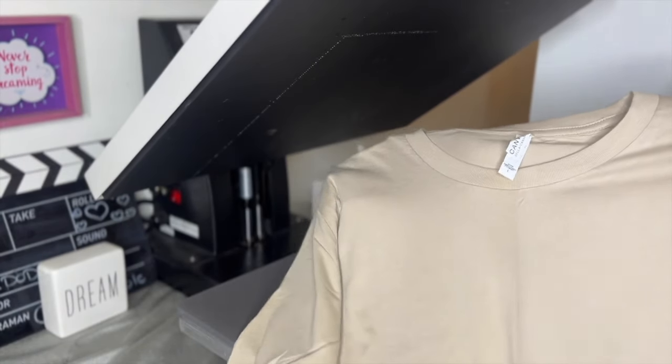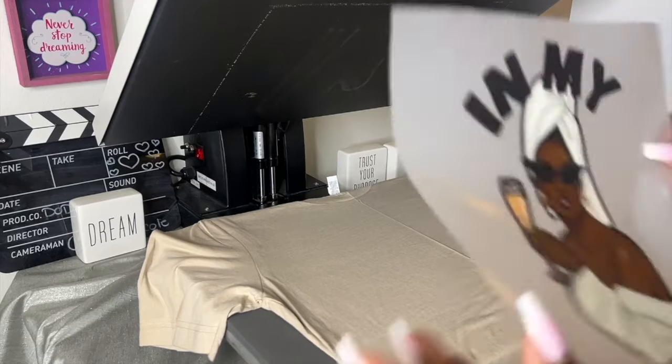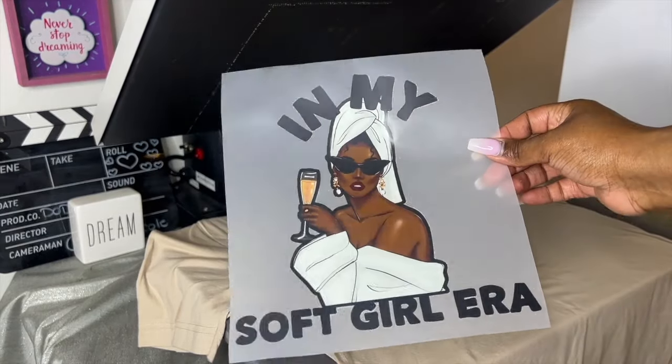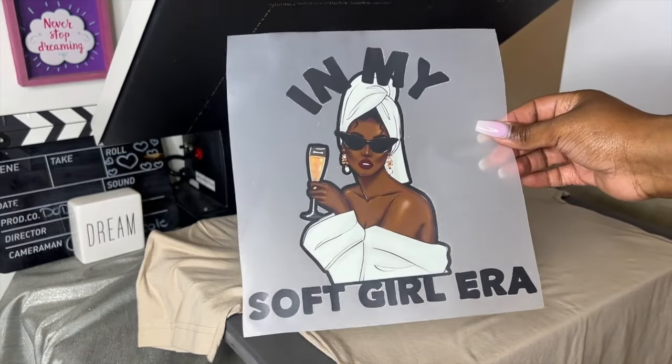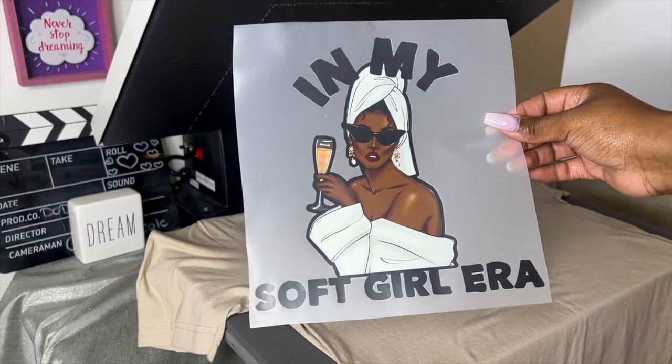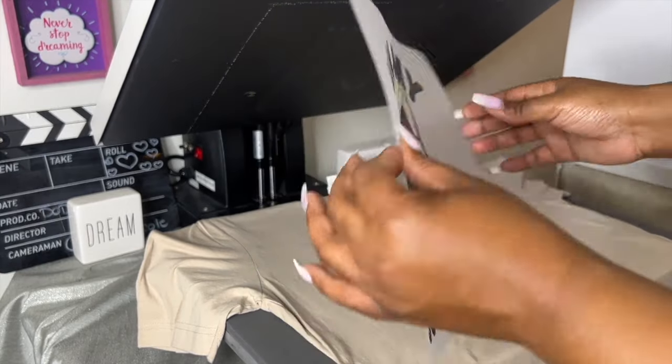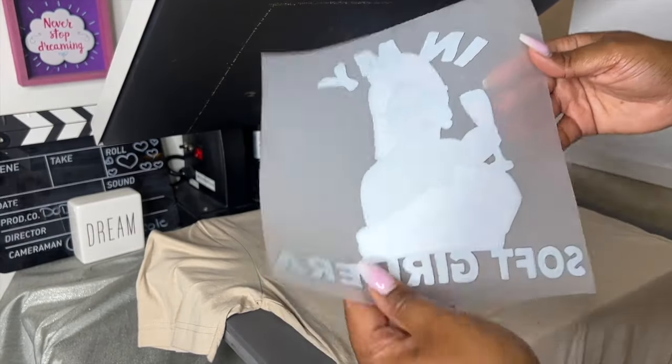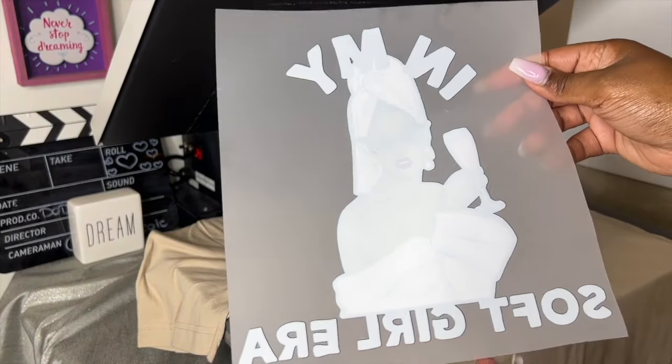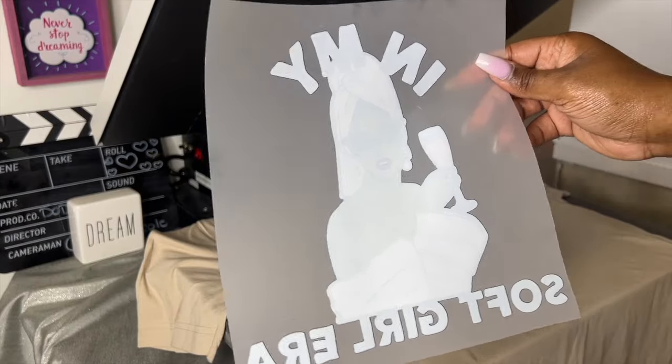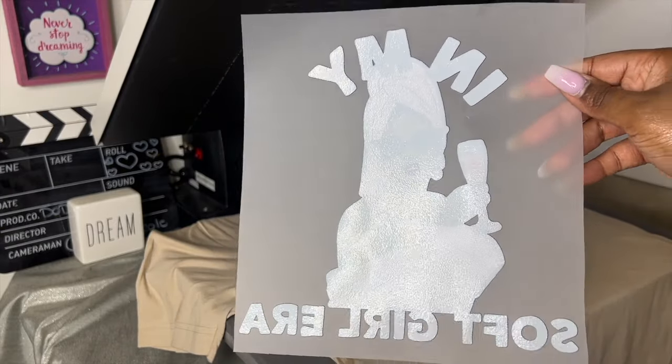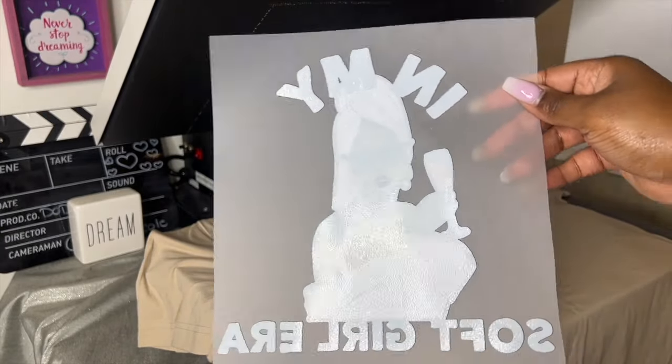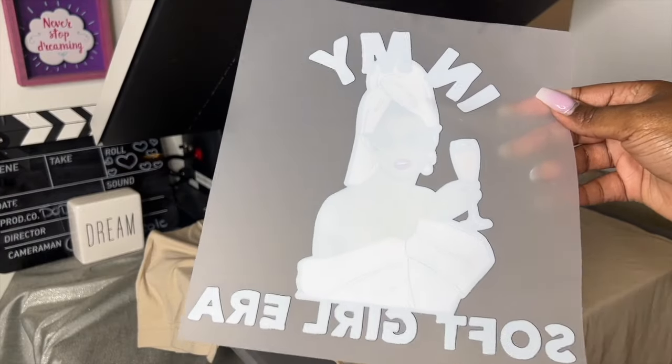So now we have our DTF transfer that we created inside of Canva. And you know it's a great DTF curing when the white ink looks like an orange peel. You know that that is a great cure. Okay, so this is going to adhere wonderfully.